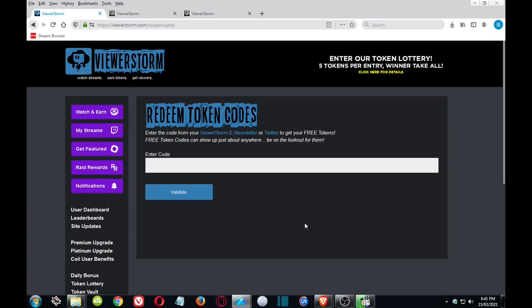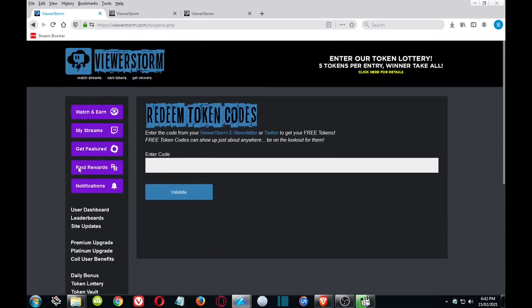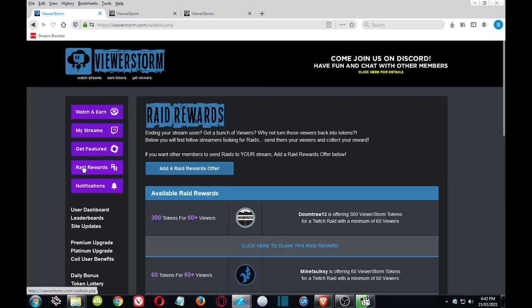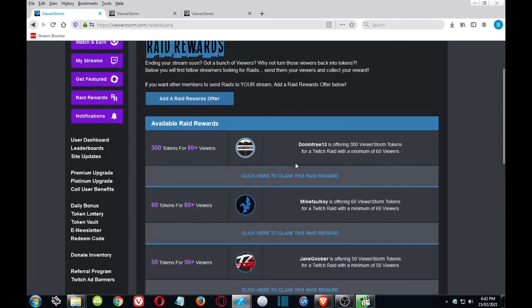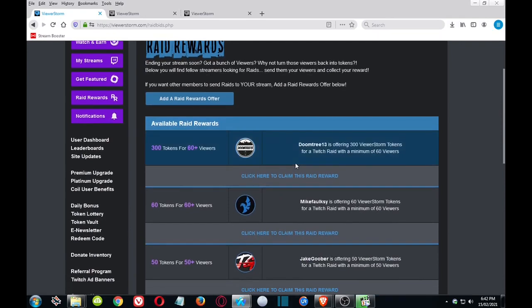Unfortunately, and I had a look online as well, all the coupon sites that mentioned ViewerStorm codes for it, yeah they're really out of date so that's absolutely useless unfortunately. But there are a couple of other ways that you can earn tokens as well. The rewards: I like this idea actually. For those you're probably familiar with what a raid is, basically you send all you and your viewers off to another channel.